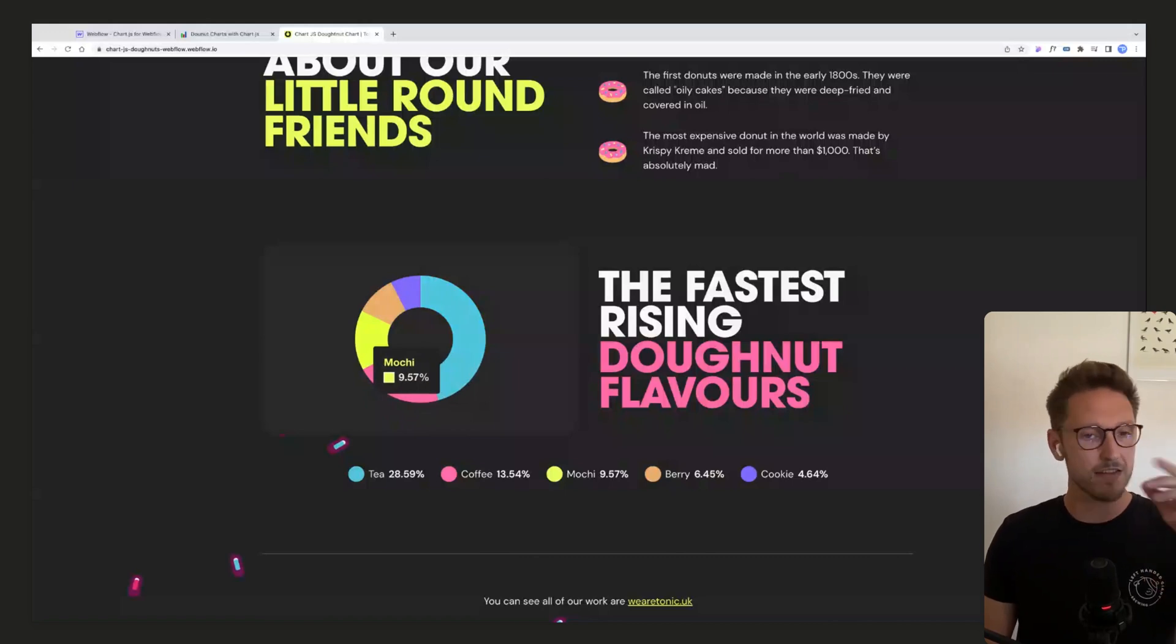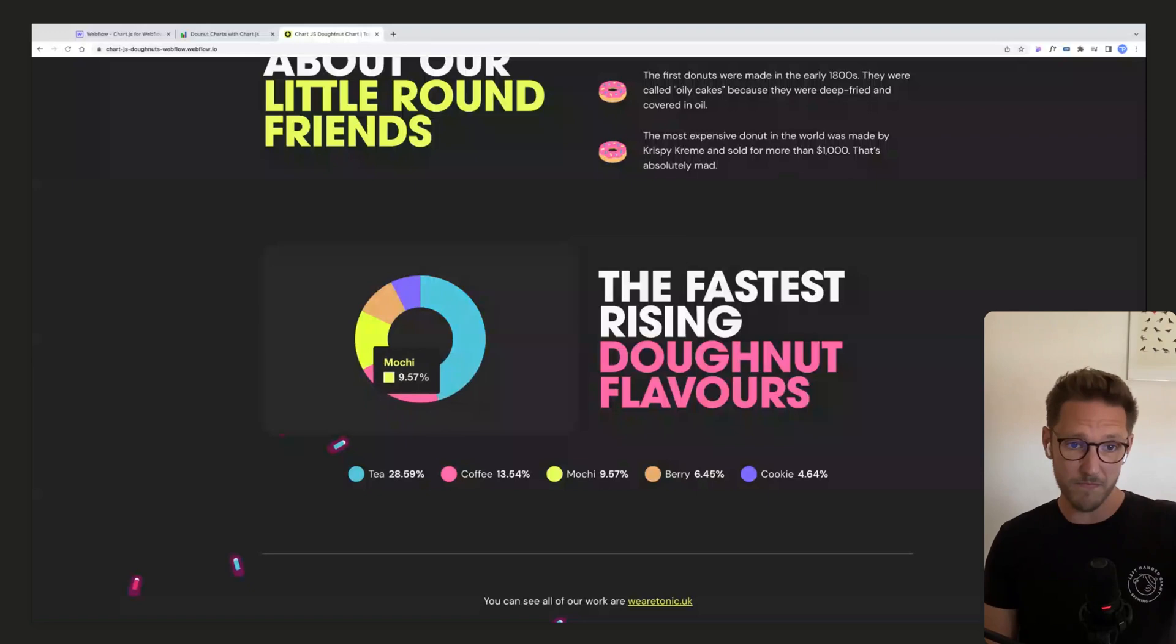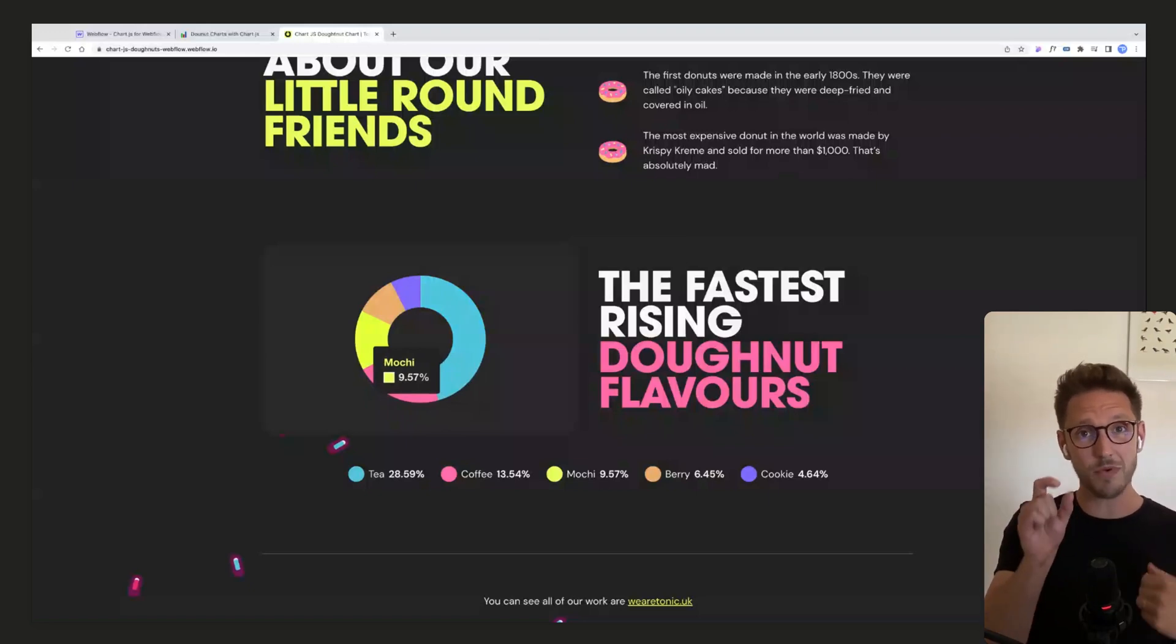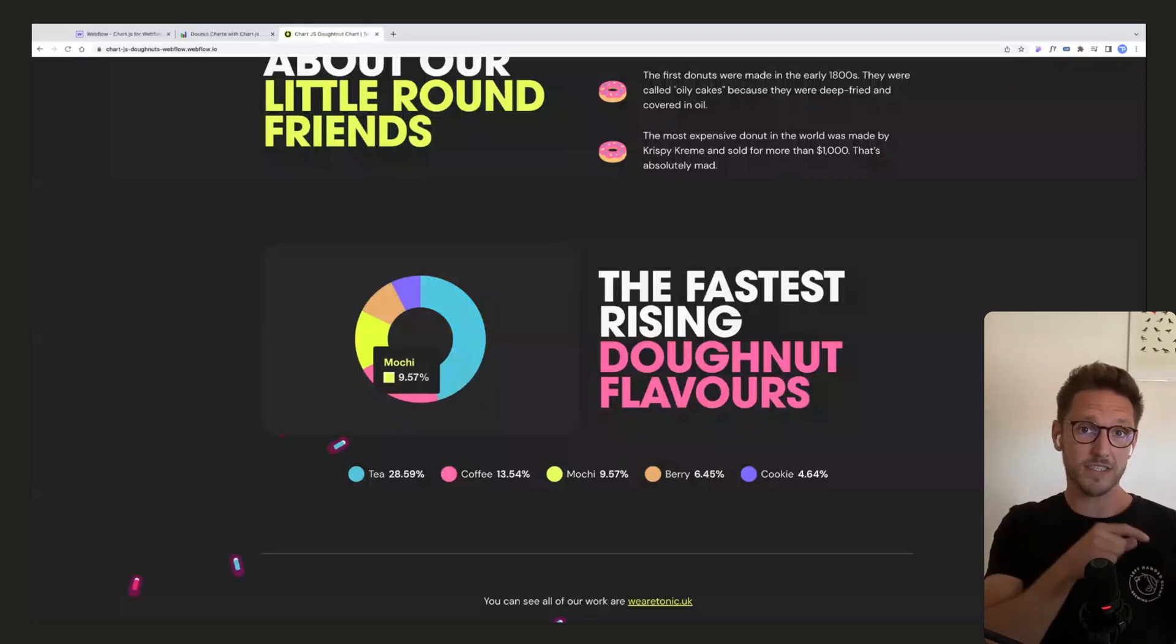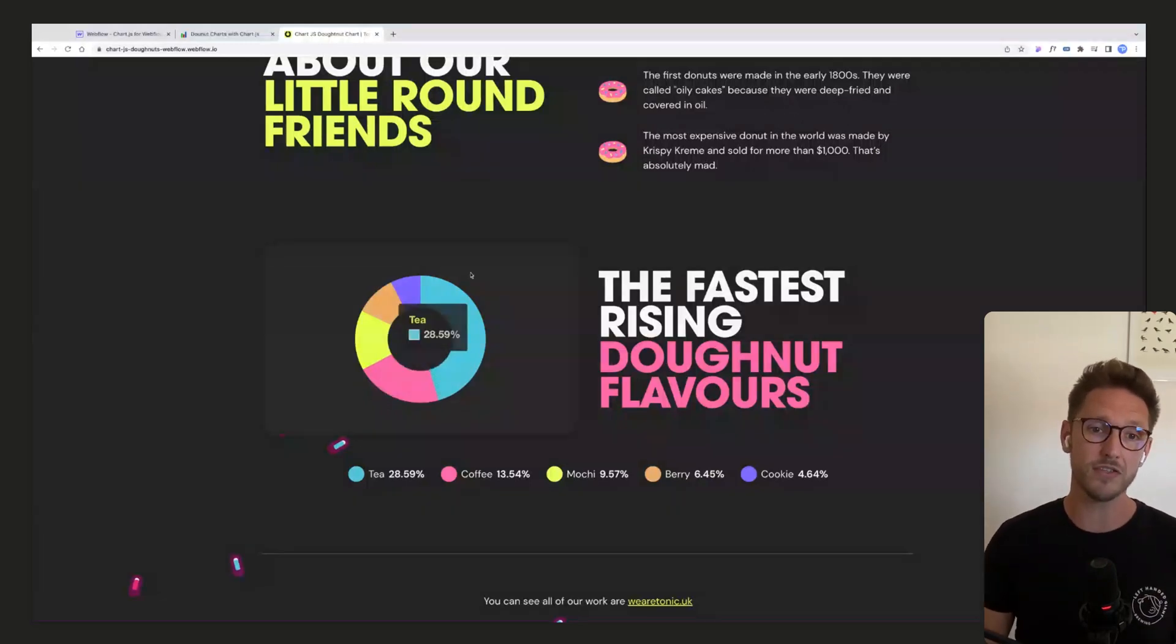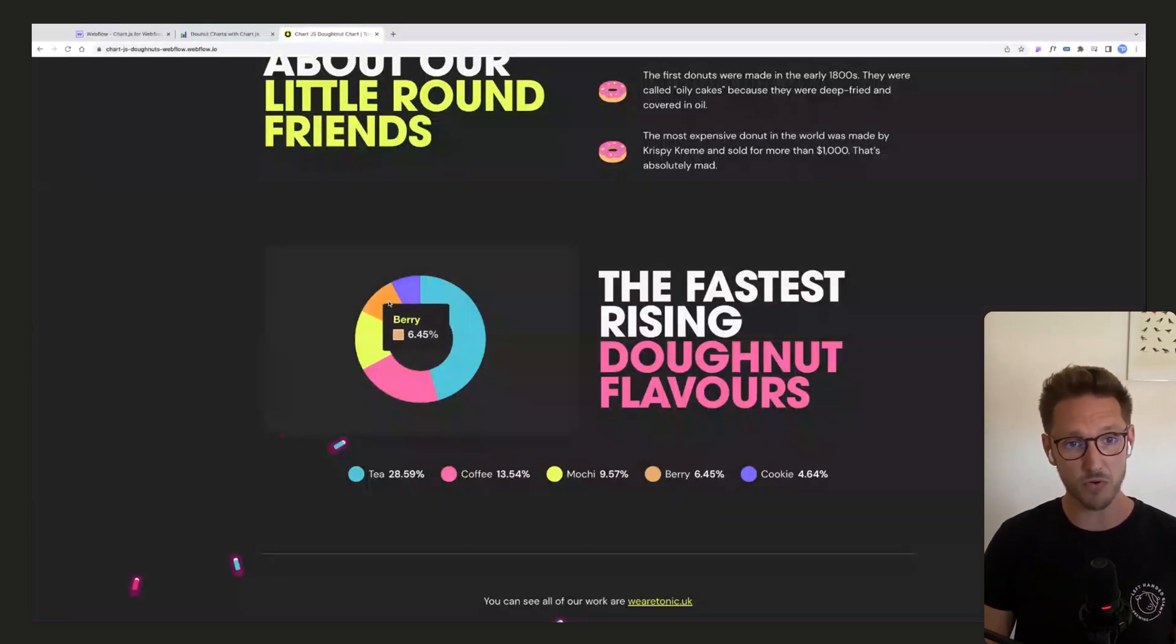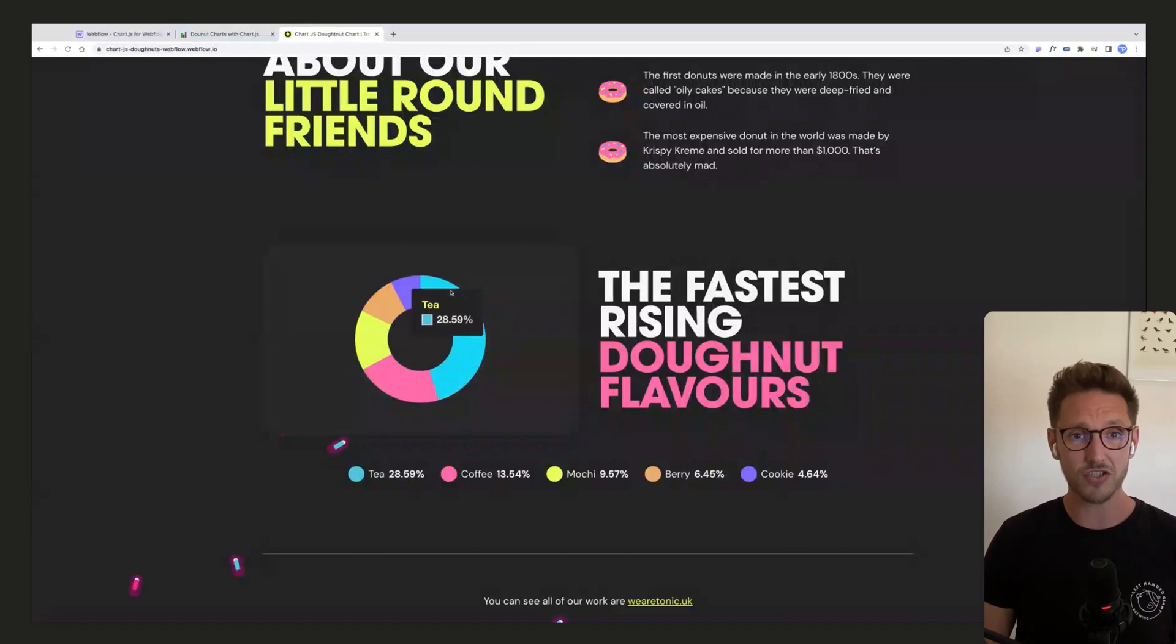We're going to get into how to edit these, how to edit the colors, how to edit the thickness of the stroke, how to add extra characters in between the data. So you see we've got 9.57, that's the data, then we've added a percentage symbol there. We can also add a currency symbol before or something like that if you need to.